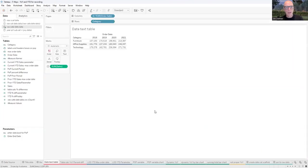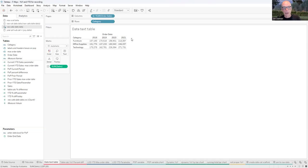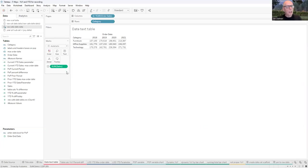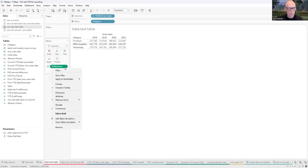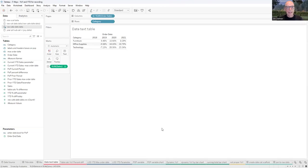We're going to start with the simplest method — we're going to use a table calculation with a text table. The text table has order date on it, we're looking at the year of the order date, and I've got categories with sales applied. We'll use a quick table calculation — just open the dropdown, select quick table calculation, percent difference — and Tableau will run through the calculation doing a year-over-year calculation going across the columns.